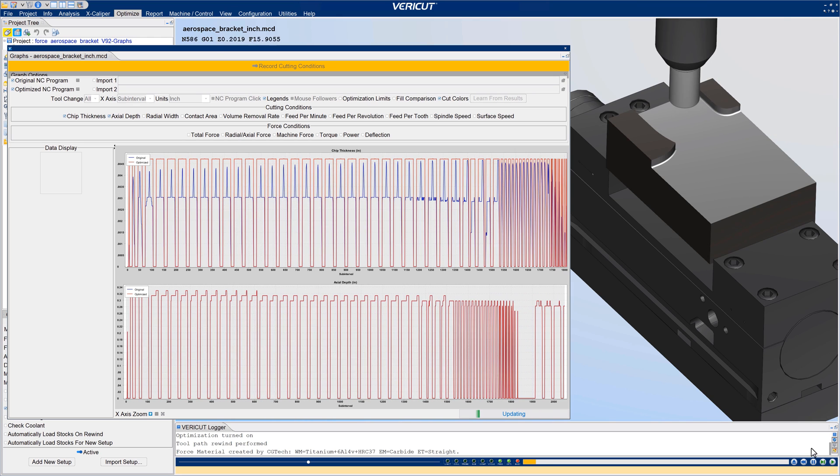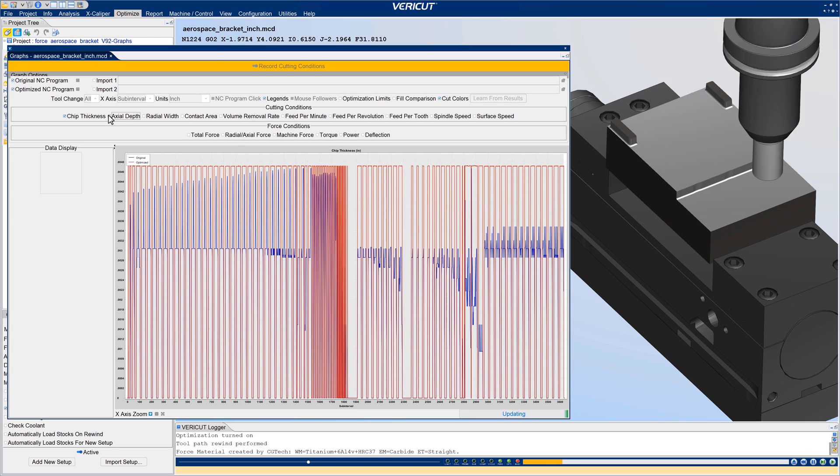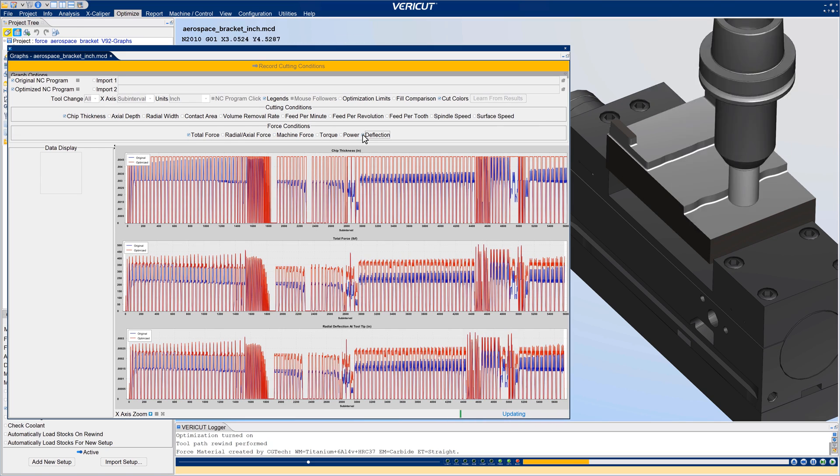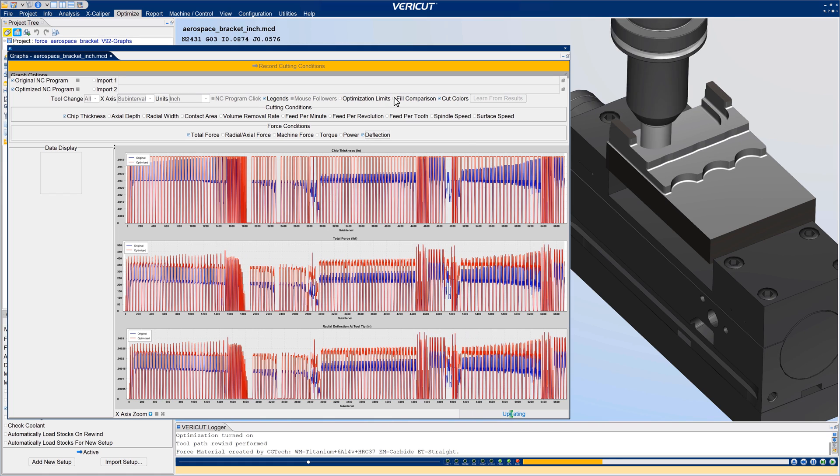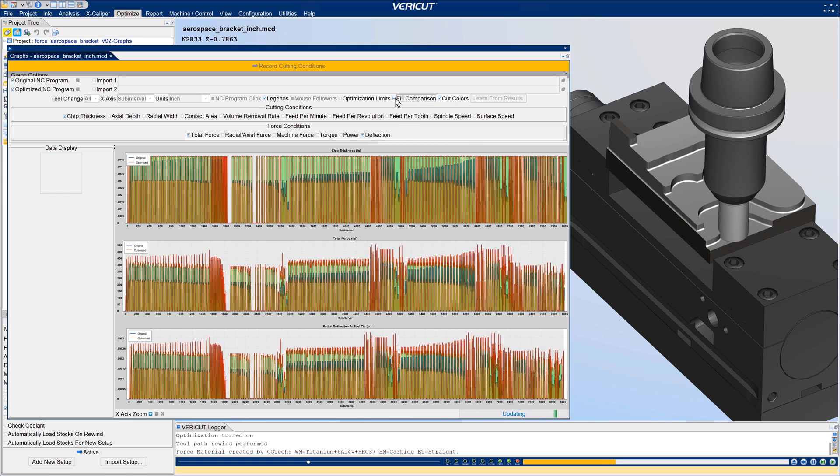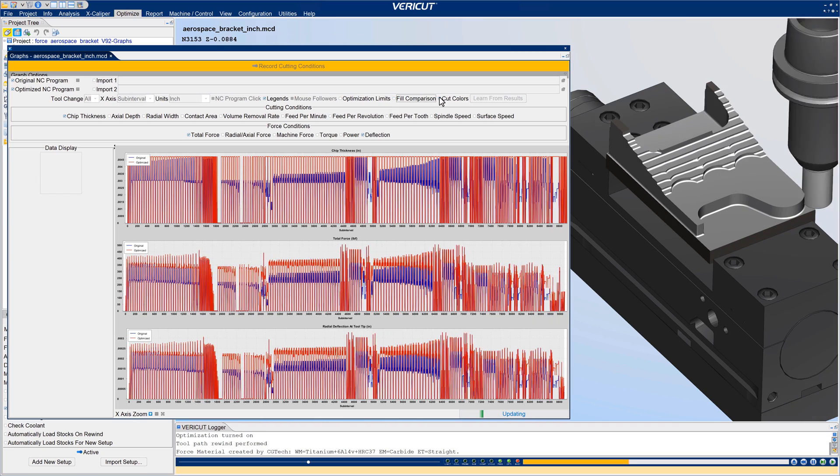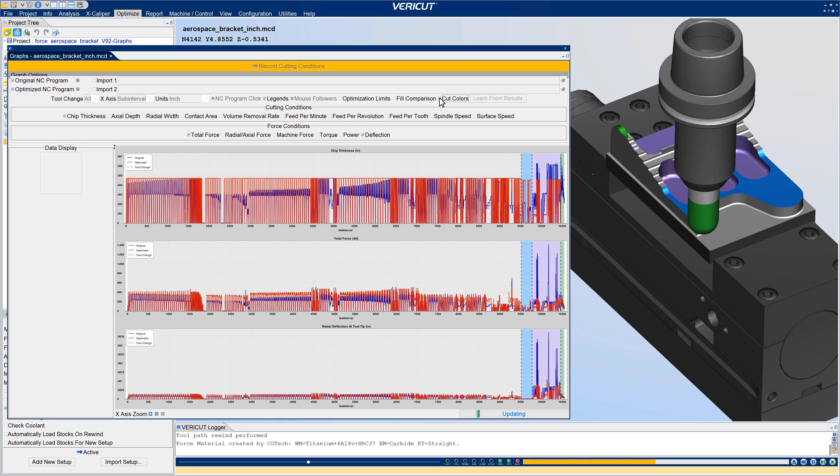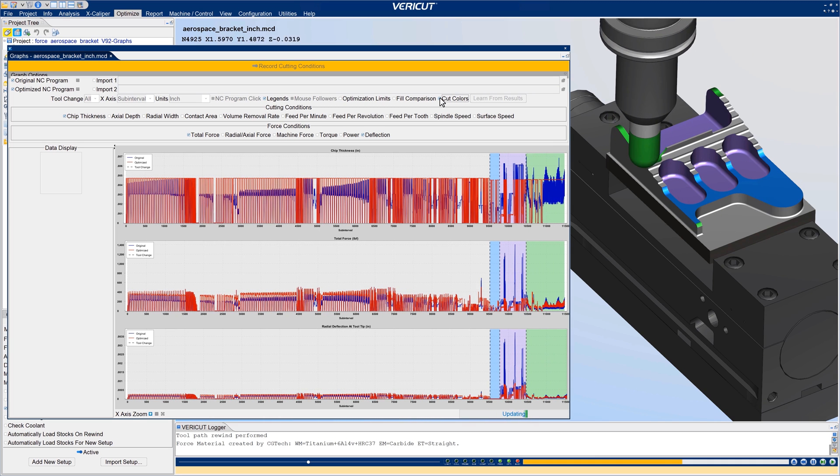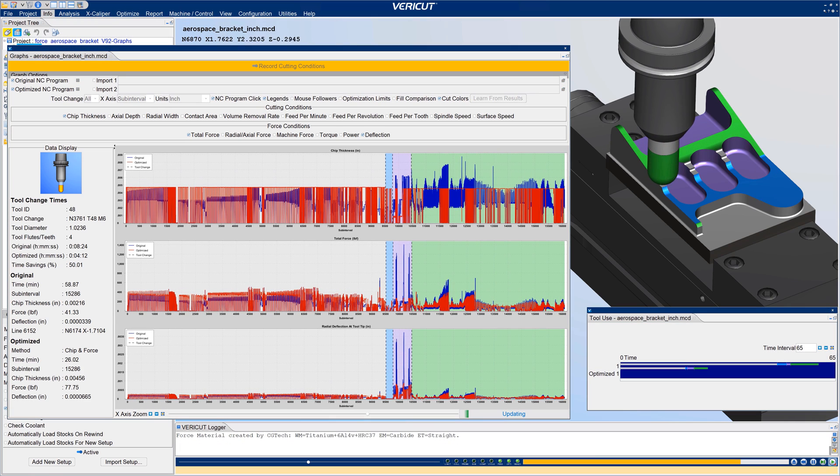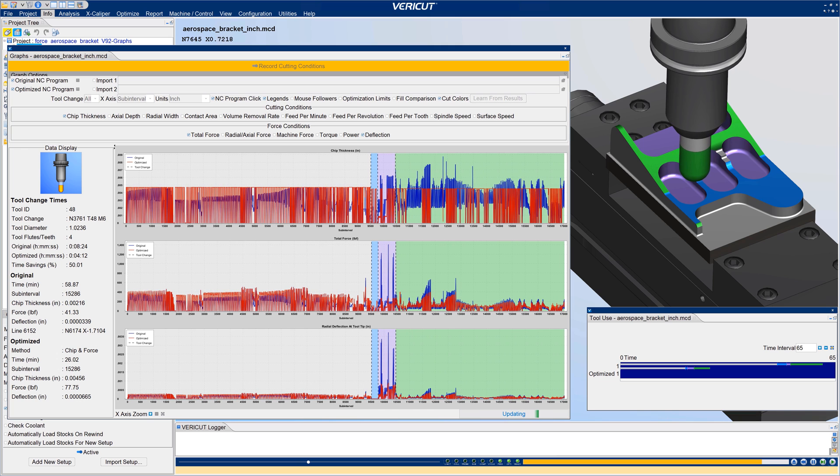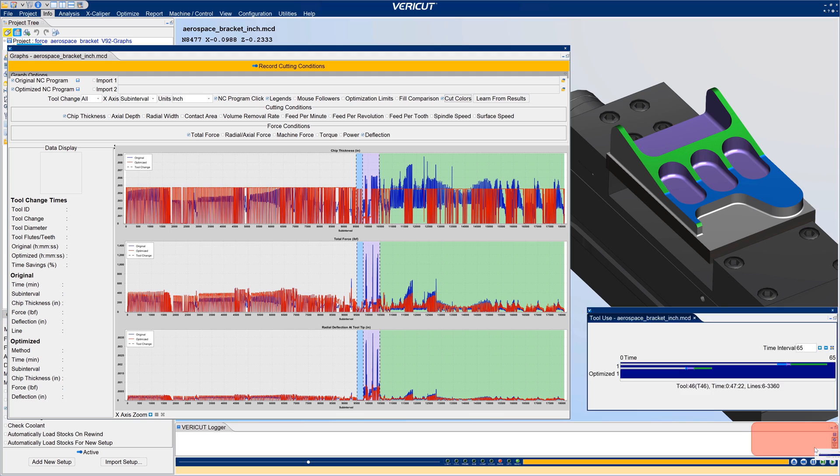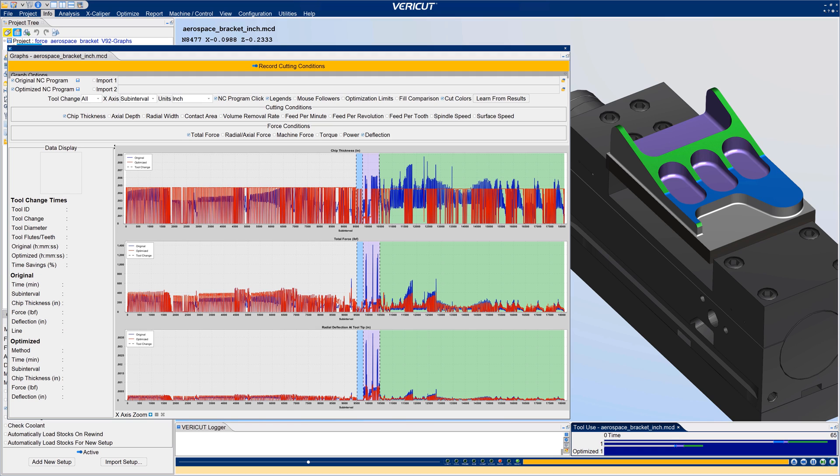The improved graphs window in VeriCut 9.2 combines infographs and force charts in a new comprehensive and configurable graphs window. Select any combination of cutting conditions and force conditions to view in graphs, display cutting limits, and compare optimized versus original values. A new Tool Use window provides convenient views of tool and program runtimes as well as optimization savings. Dock either window in your VeriCut desktop to see the information in real-time during simulations. For more information on tool use windows and dockable graphs, see the VeriCut help.